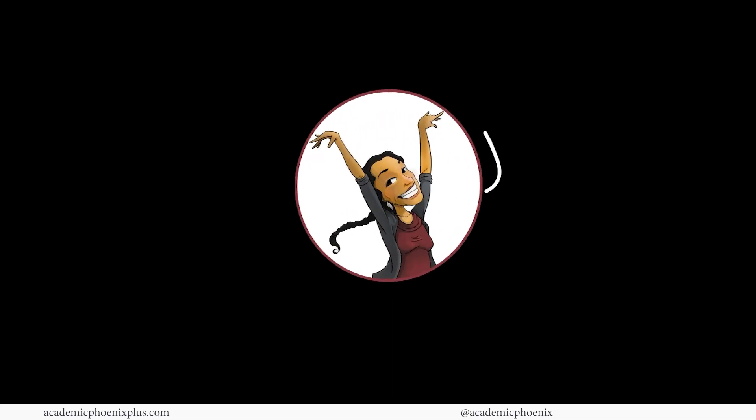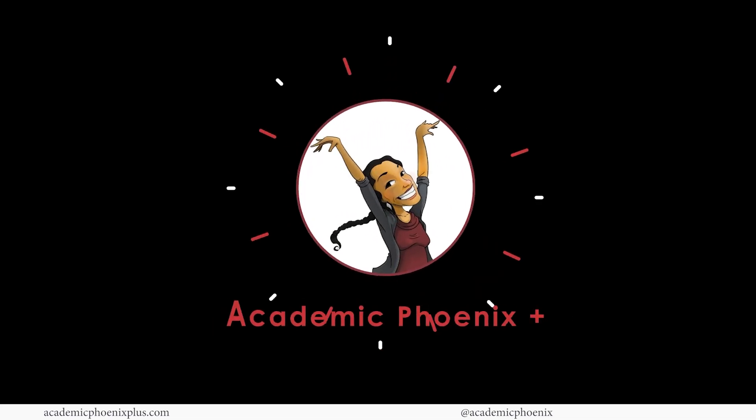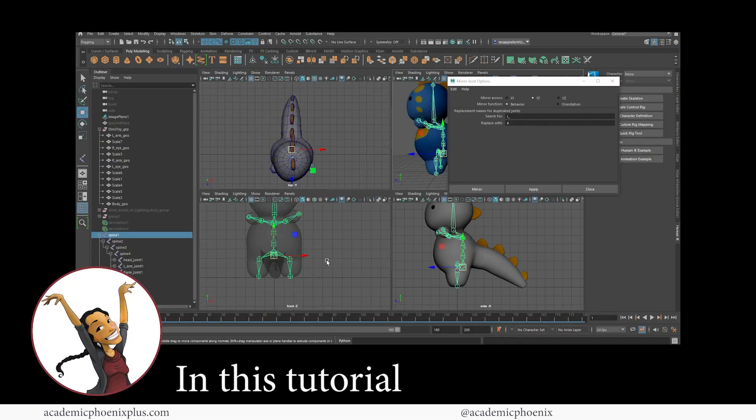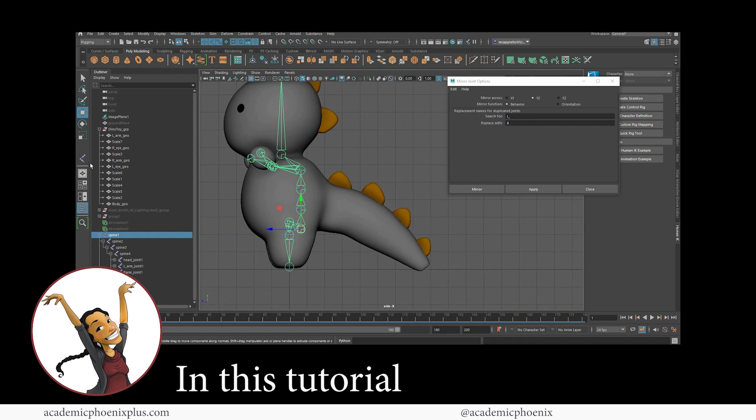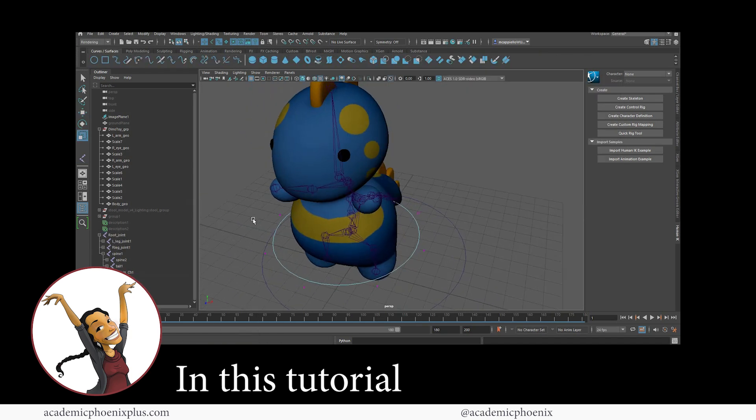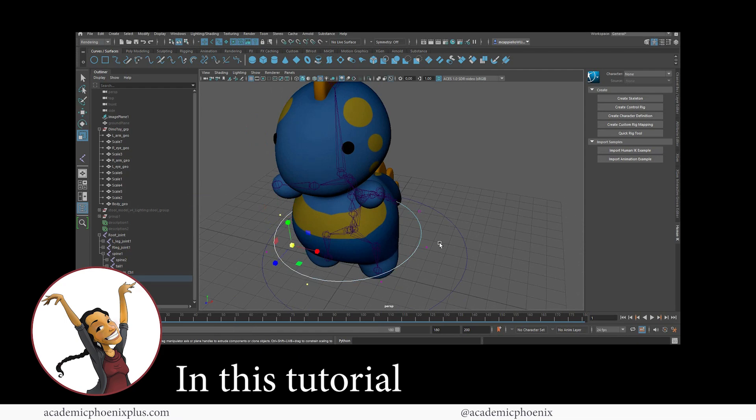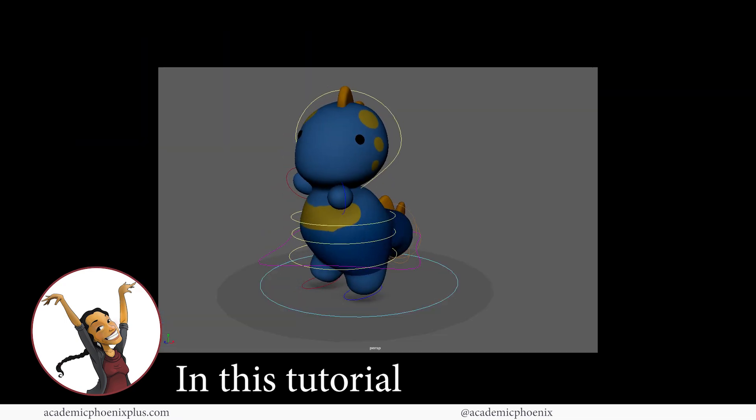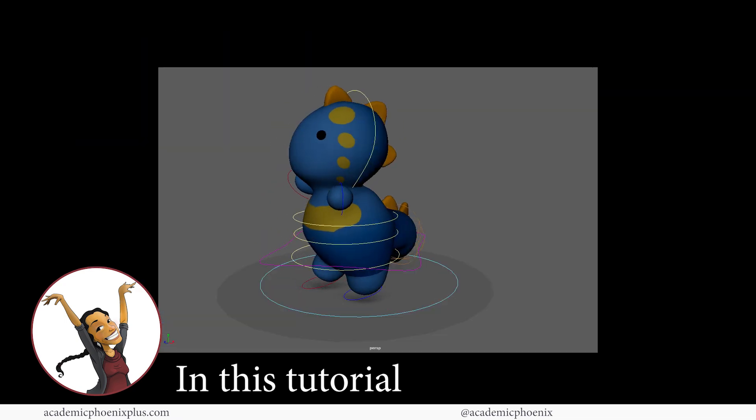Hey guys, it's Monica at Academic Phoenix Plus and welcome to a rigging tutorial. In this video, we are going to cover how to do a very simple rig on this little toy dinosaur so that we can make him dance or act or whatever we like.